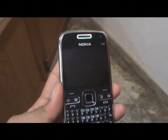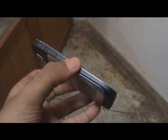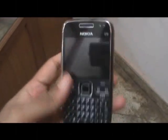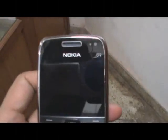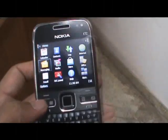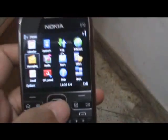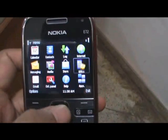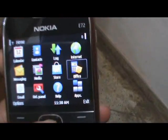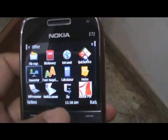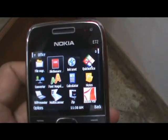Hey guys, this is Clinton Jeff from zomiga.cg.com. Today we're going to talk a little bit about Office on the Nokia E72. As you can see, the top level on the menu is an Office icon. Click there and you get a whole bunch of Office features.